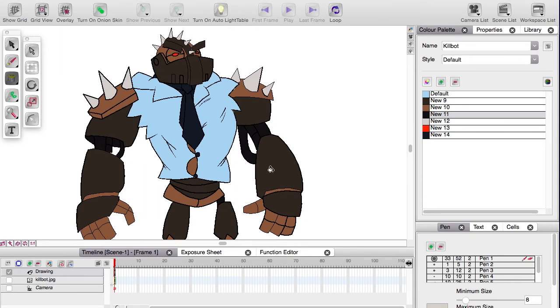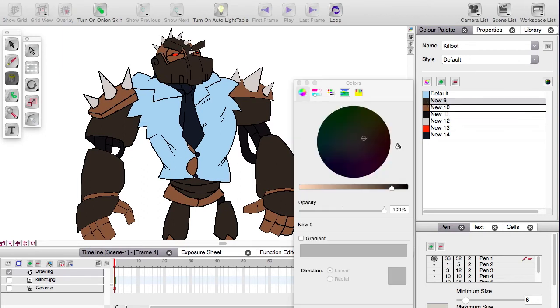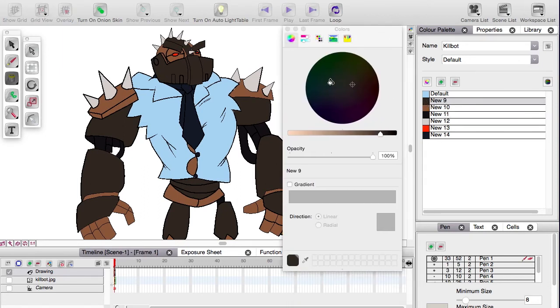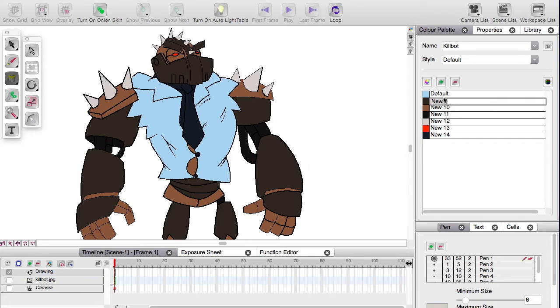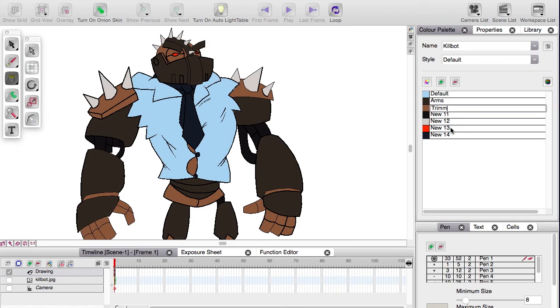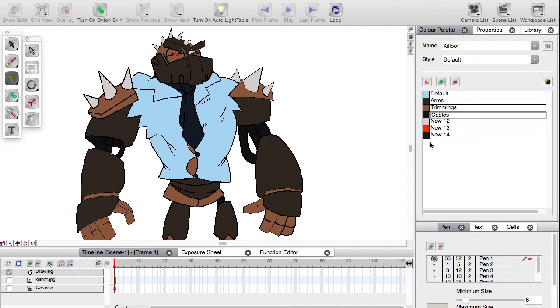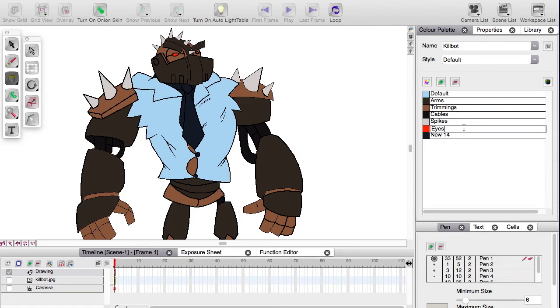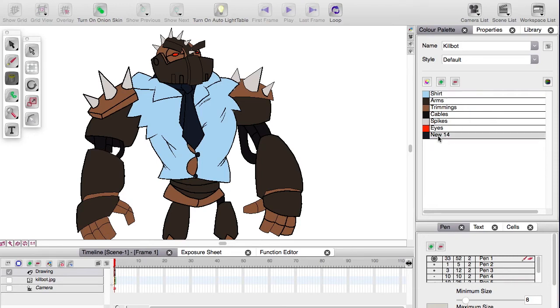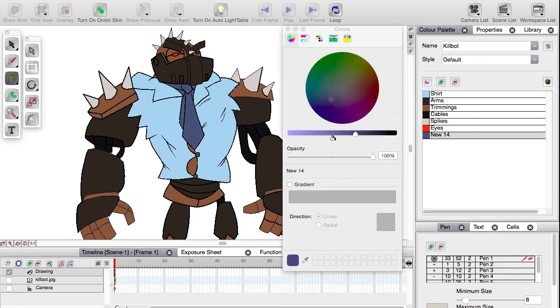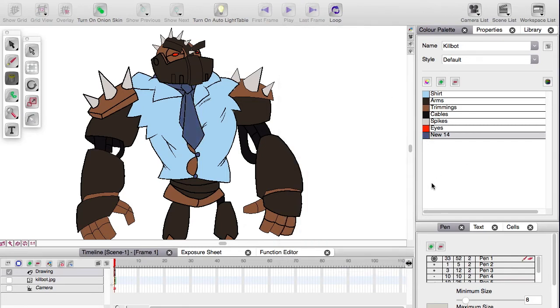So what else can the palette do here? We've seen that when you double click on the swatch itself, it brings up the color picker. When you double click on the name, you can rename it. I'll call the light brown trimmings, cables, spikes, eyes, that one is shirt, tie.